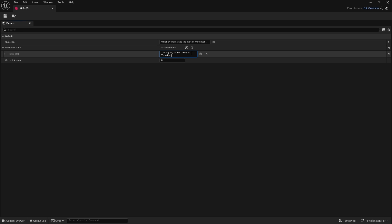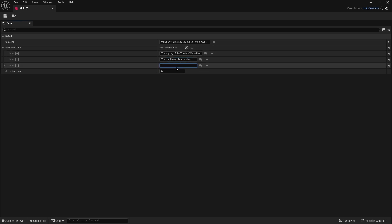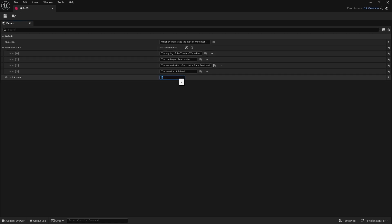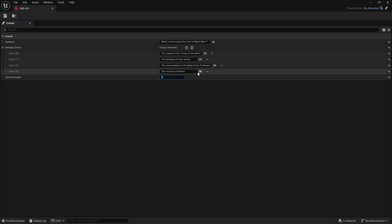So we're going to have in here: signing of treaty, the bombing of Pearl Harbor, the assassination of Franz Ferdinand, and finally the invasion of Poland. Okay, and the correct answer in this is going to be index two. We didn't know that about history, the assassination of the Archduke Franz Ferdinand is what caused the start of World War One.